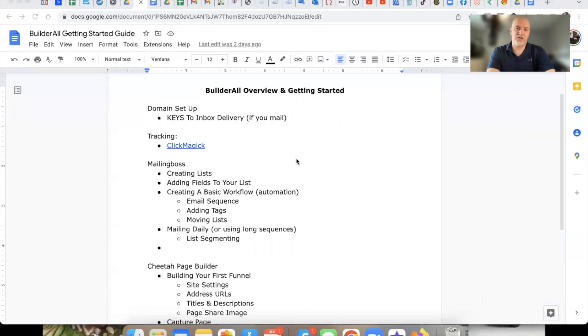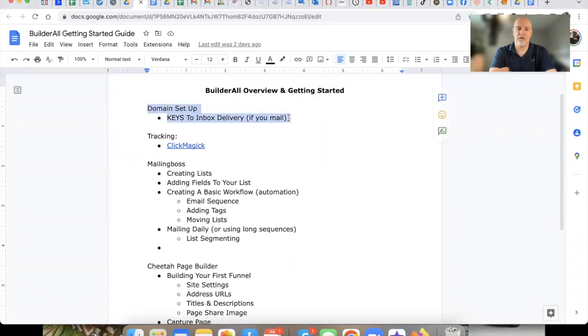Let me share my screen and show you what we're going to go over, and let me give you some examples. So this document you see right now on your screen is right down below — you can click on that. The first things we're going to go over is domain setup, getting you squared away with your domain. And then I want to talk about tracking, because tracking is super important.